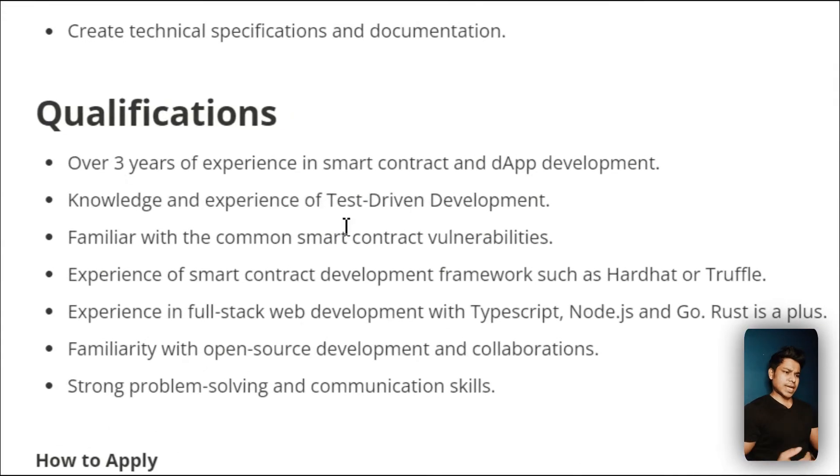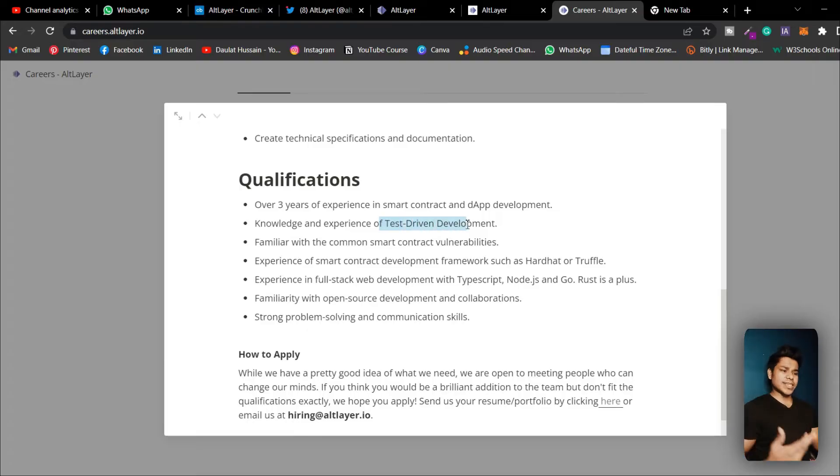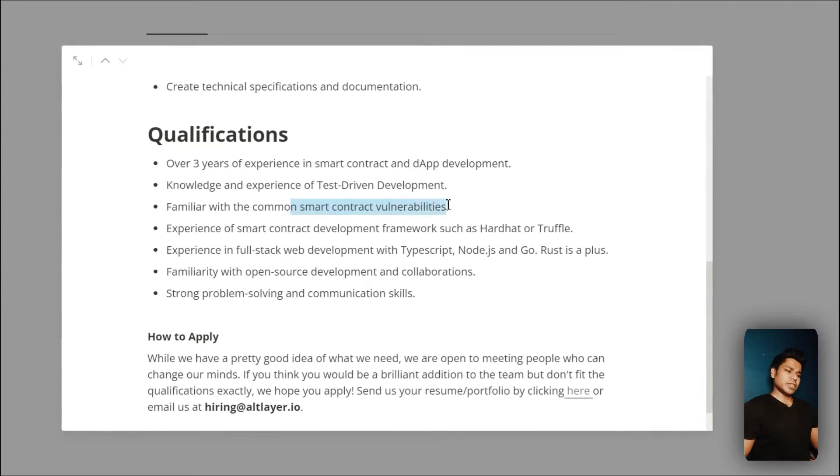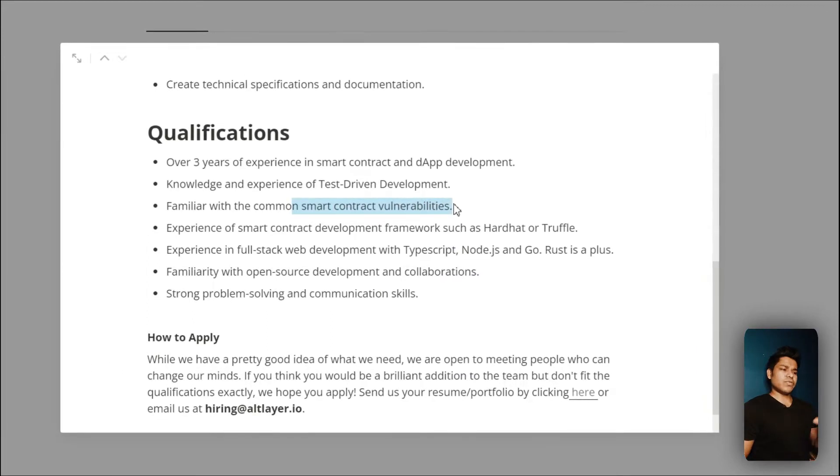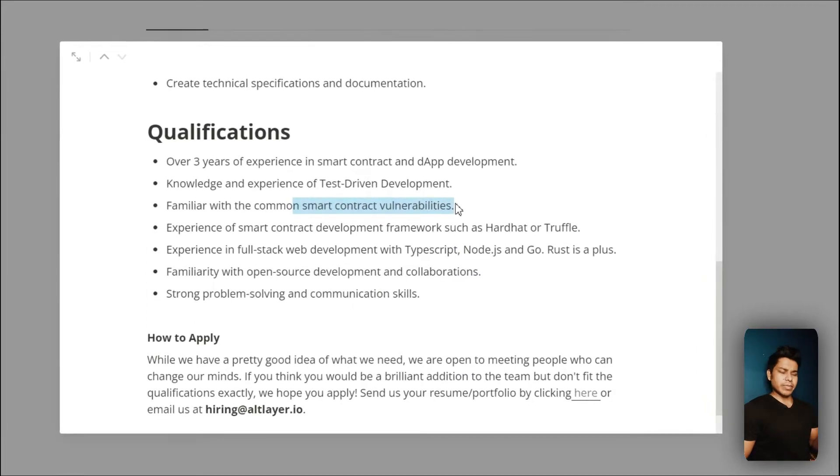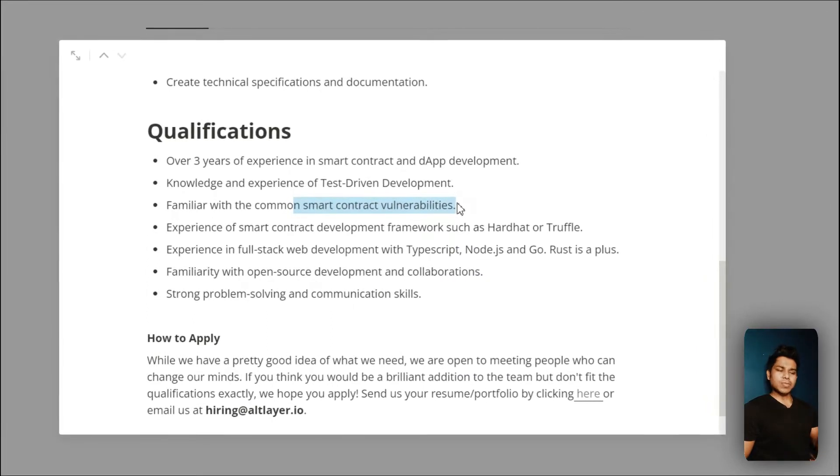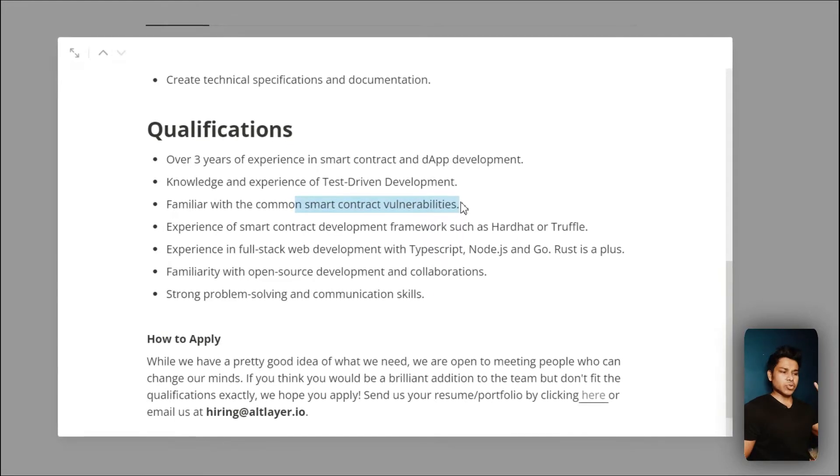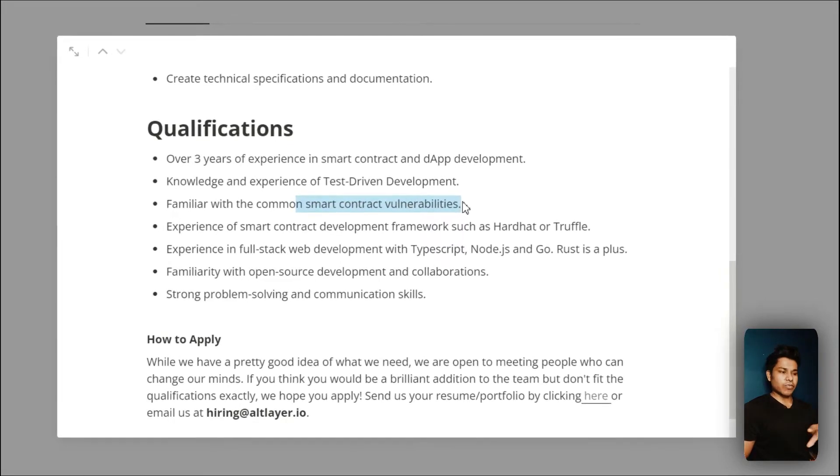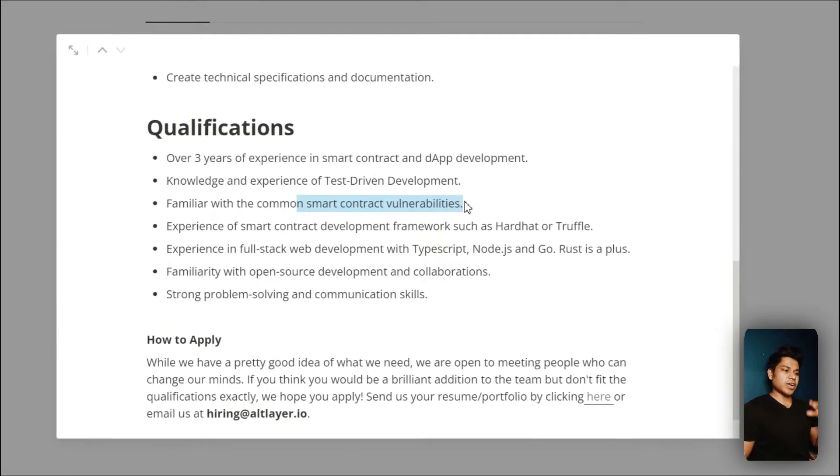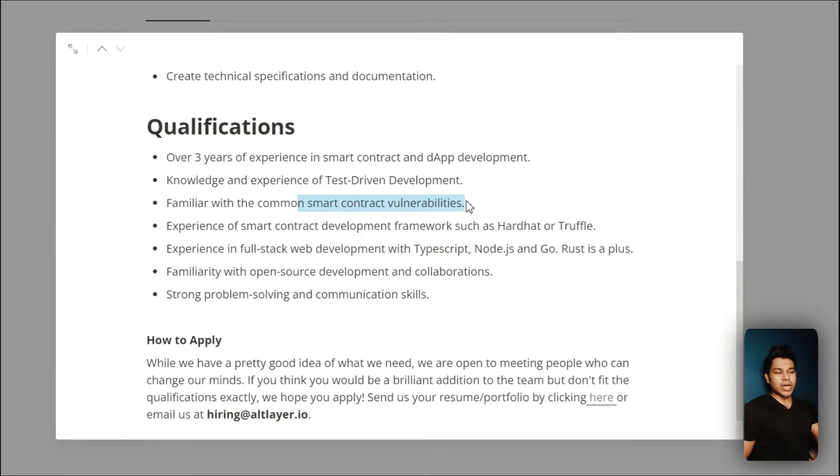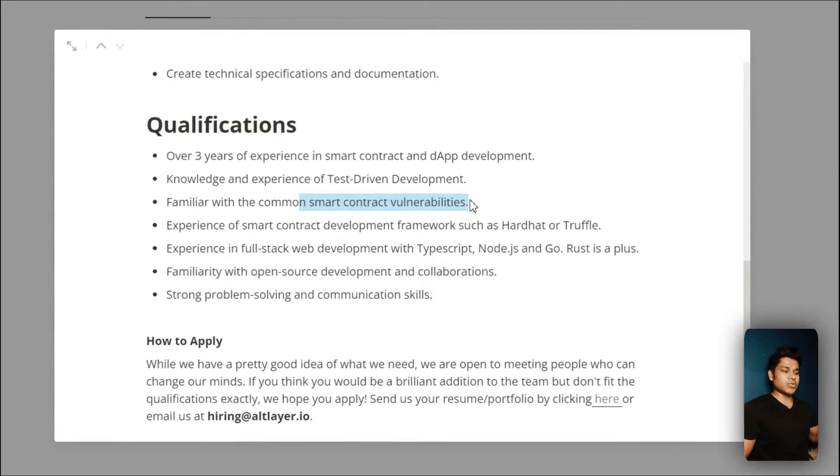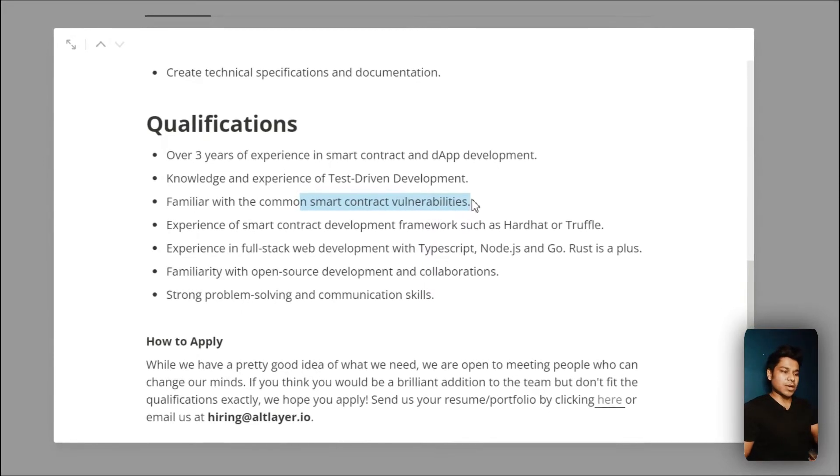Smart contract vulnerabilities - if you do a Google search you can find all the vulnerabilities in smart contracts which happened in the past and due to that a lot of millions of dollars got lost. Try to go through the entire source code, try to understand what the problem is.